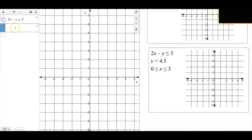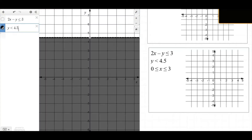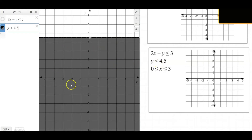The second inequality is y is less than 4.5. There's no equal-to part in the boundary line, so the boundary line is out — we make it dashed. The actual solutions are below the boundary line.